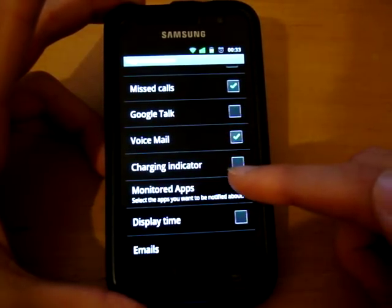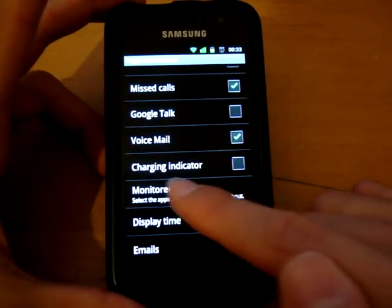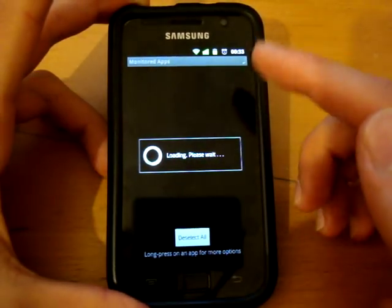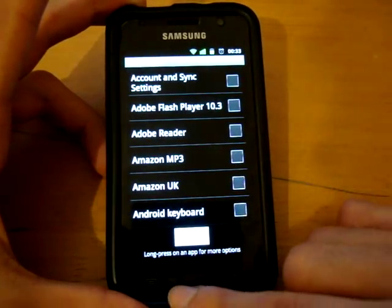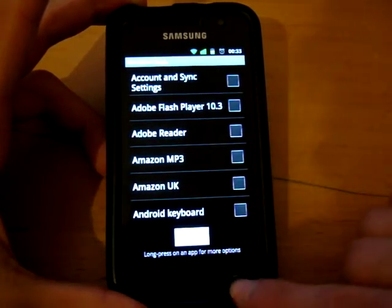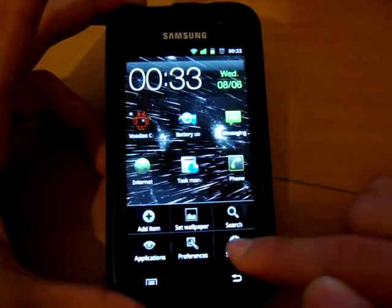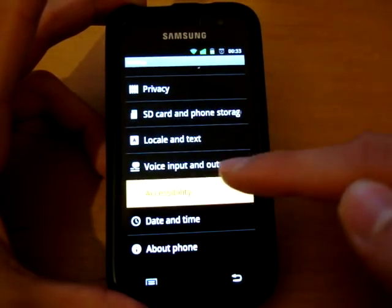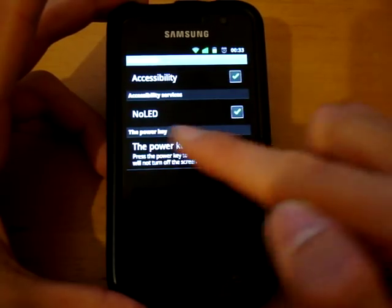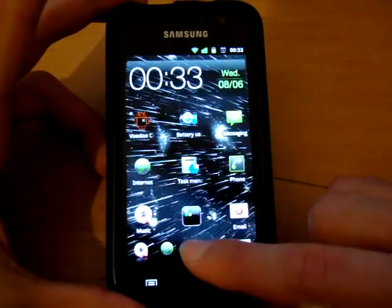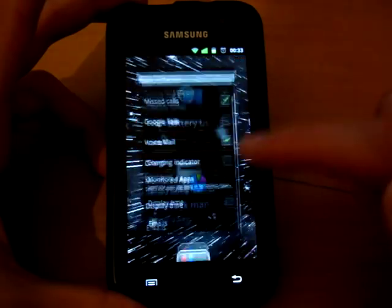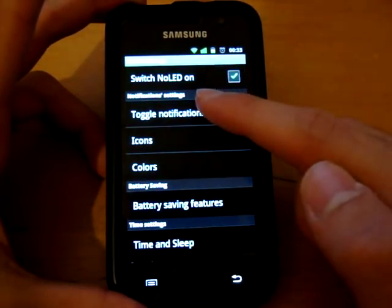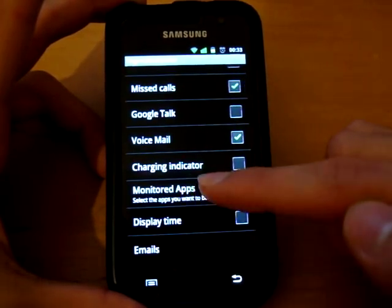And when you click on monitored apps, you'd have to click accessibility, which basically will forward you straight to over here, and then you'll have to enable accessibility and enable no LED. So once you enable that, that will allow you to go into different applications.